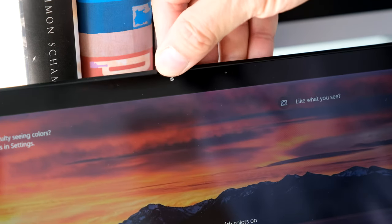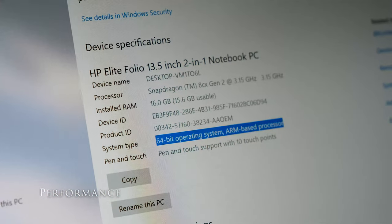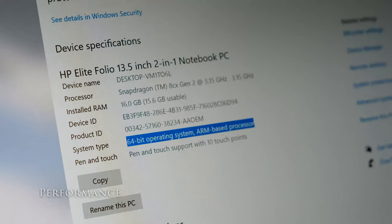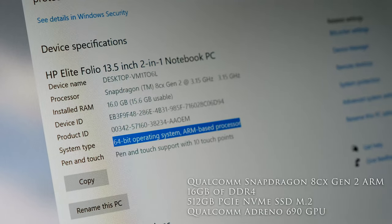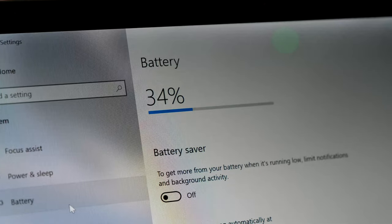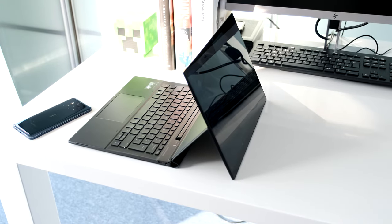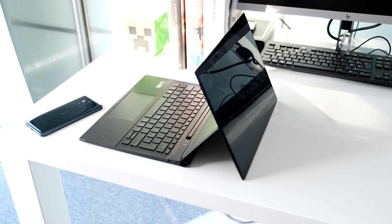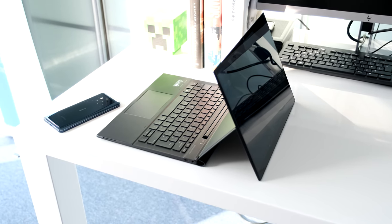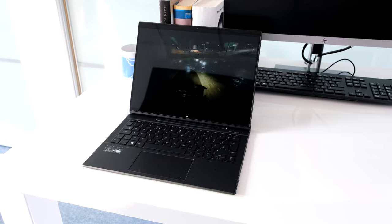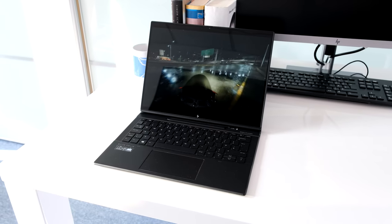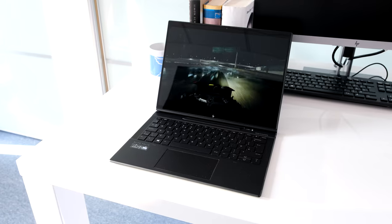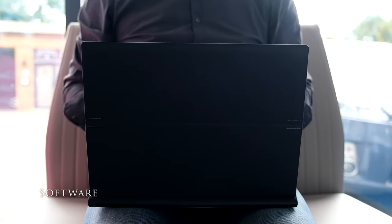Beating inside the Folio is a Qualcomm Snapdragon 8CX Gen 2 ARM chip with a maximum clock speed of 3.1GHz. The benefit of the 8CX Gen 2 is power efficiency, higher clock speeds than the Gen 1 variant found on the Surface Pro X, an integrated 5G modem and Wi-Fi 6. On this review model we have 16GB of DDR4 soldered on memory and a 512GB PCIe NVMe SSD M.2 storage.